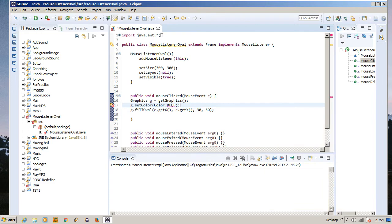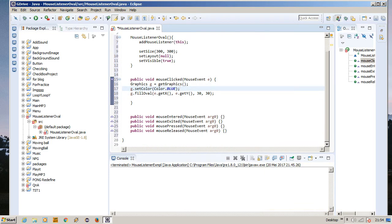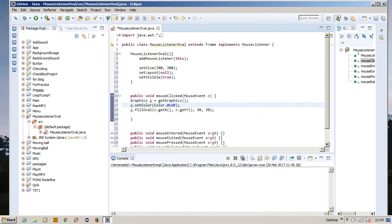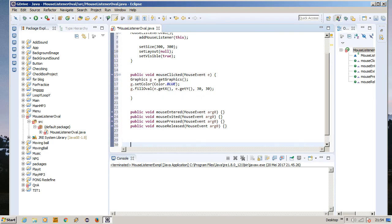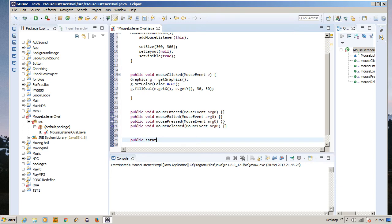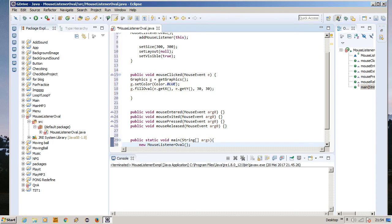Okay, now after this we have everything in place, and now we just need to create the main method so we can call and run the mouse listener method. Public static void main, and then new MouseListenerOval. Let's see if this would work or not.